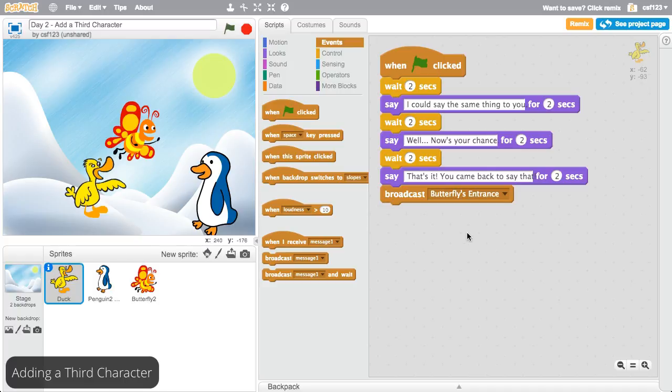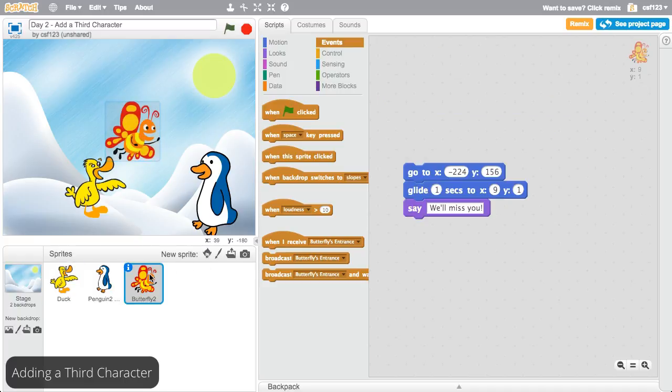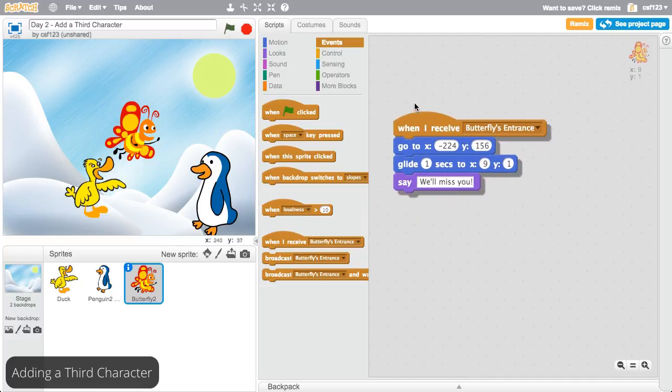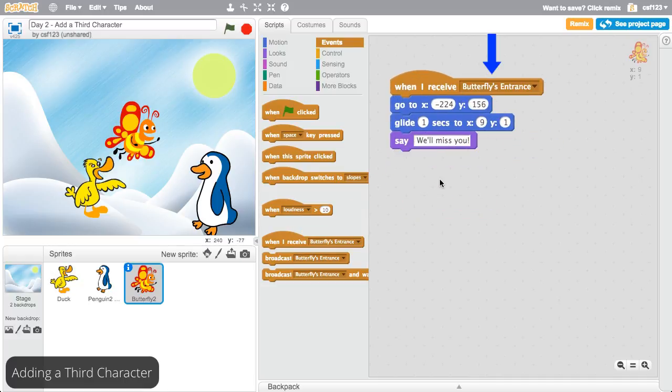The butterfly now needs to be programmed to receive this message. Click events again and drag out a when I receive block. Make sure the message name matches the name in the broadcast block. In this example, it will be butterfly's entrance.